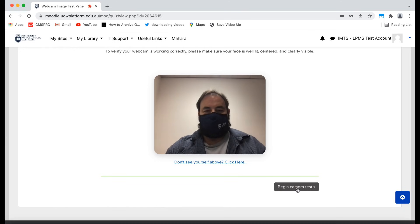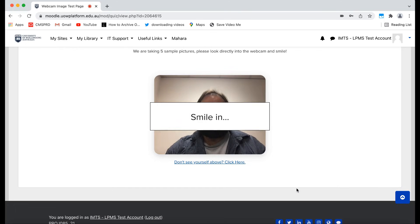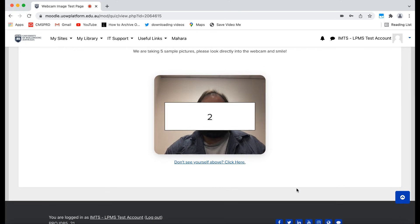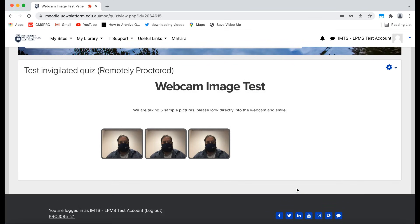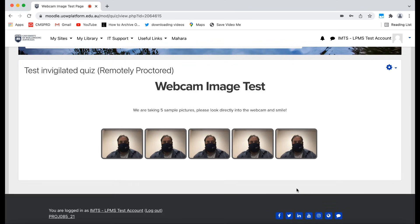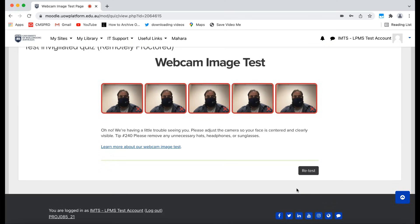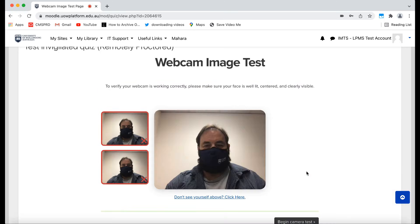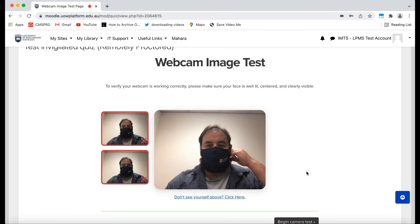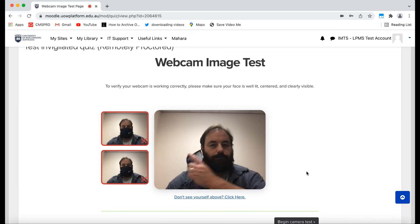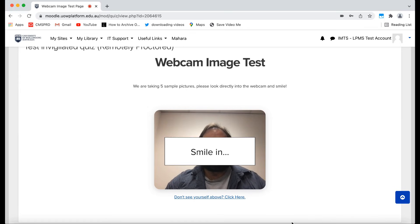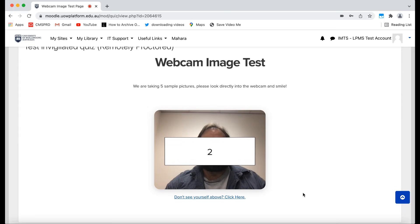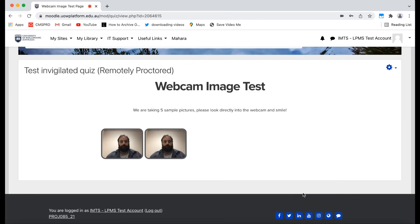Now click Begin Camera Test. If Proctorio cannot detect your face, it will ask you to retest. Remove any face coverings or check your lighting and retest. If this continually fails, a Proctorio support chat will appear to help you get through this step.